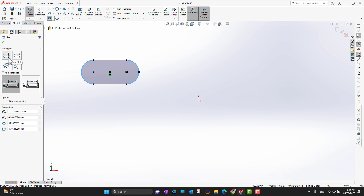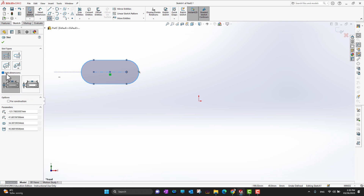If you bring your cursor over the slot types in the feature manager, it will show you: this is center point straight slot, this is three point, this is again center point. There is also an option to add dimensions. There are two different ways to add dimensions — you can choose whichever you want. If I check it, after drawing a slot it will automatically add the dimensions.